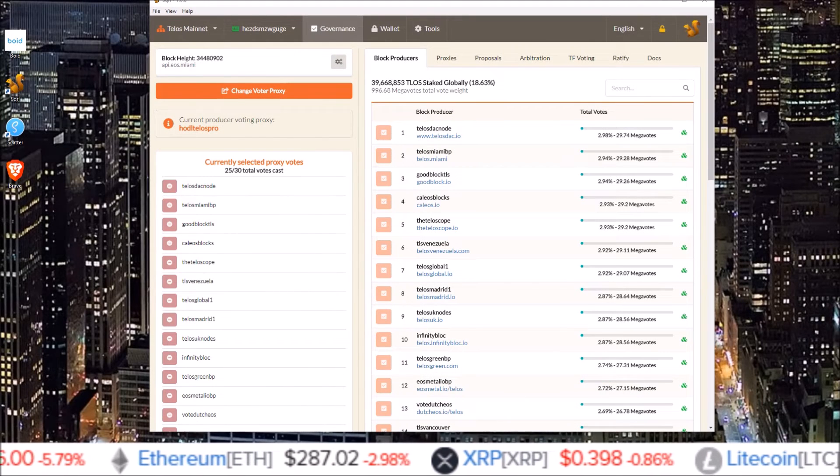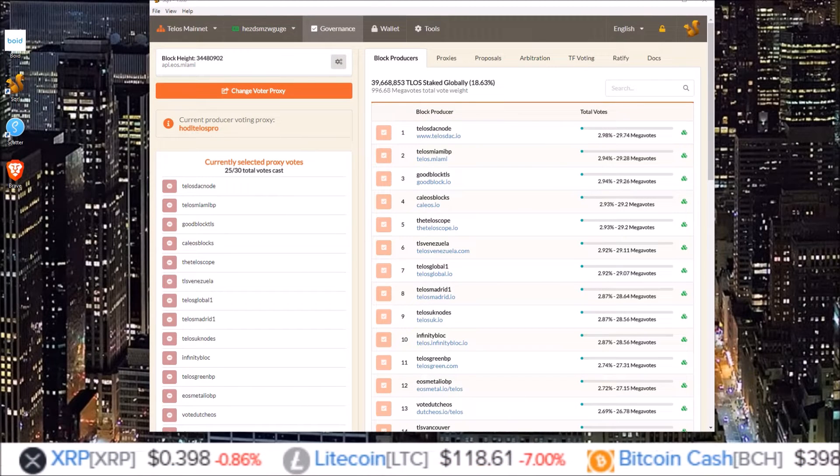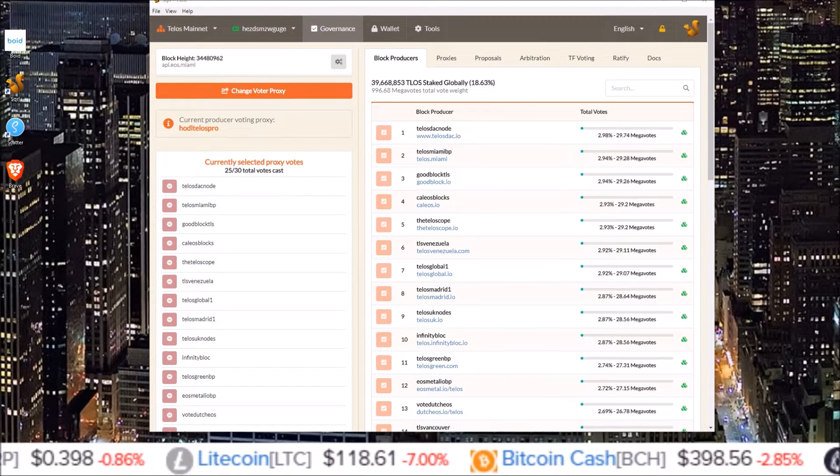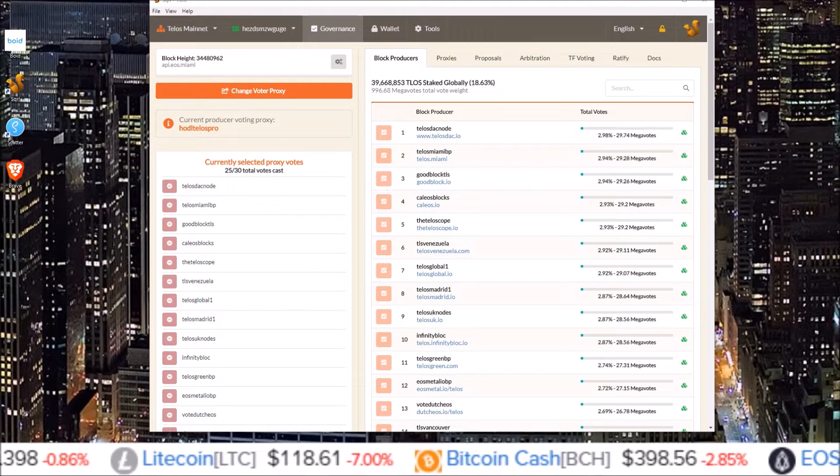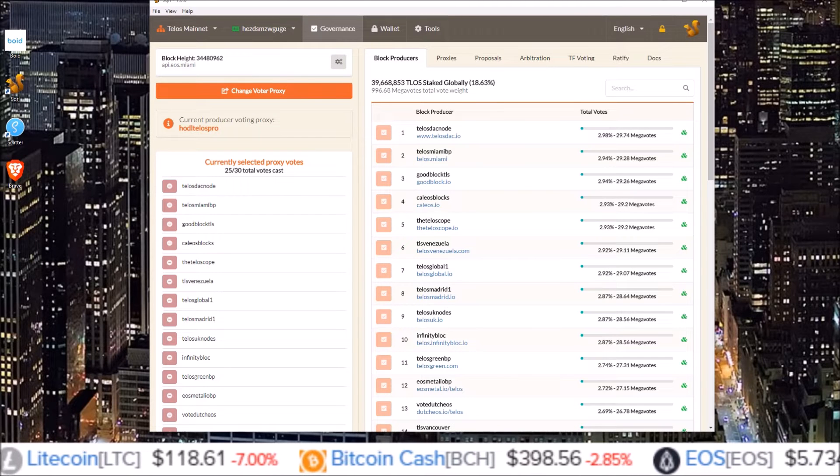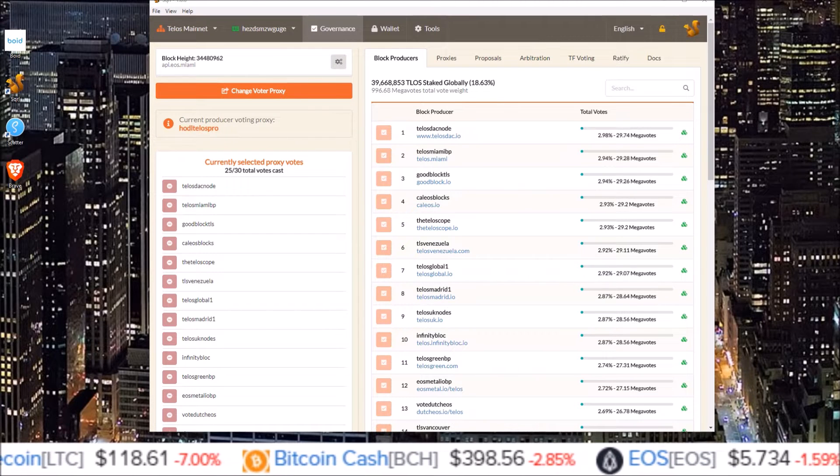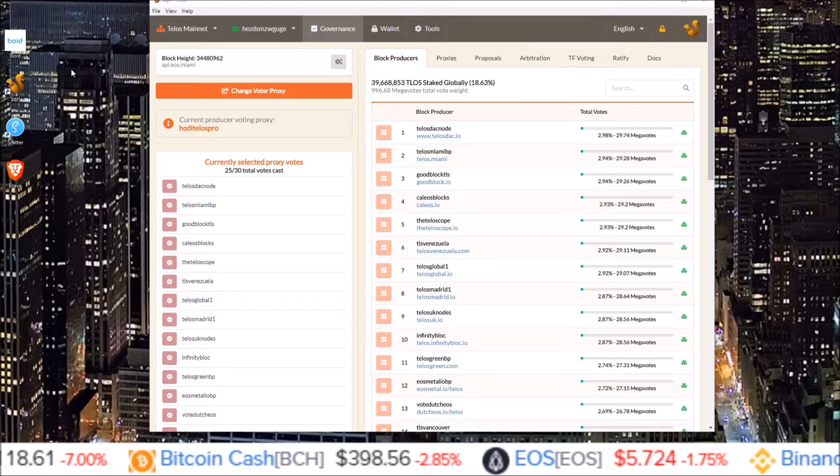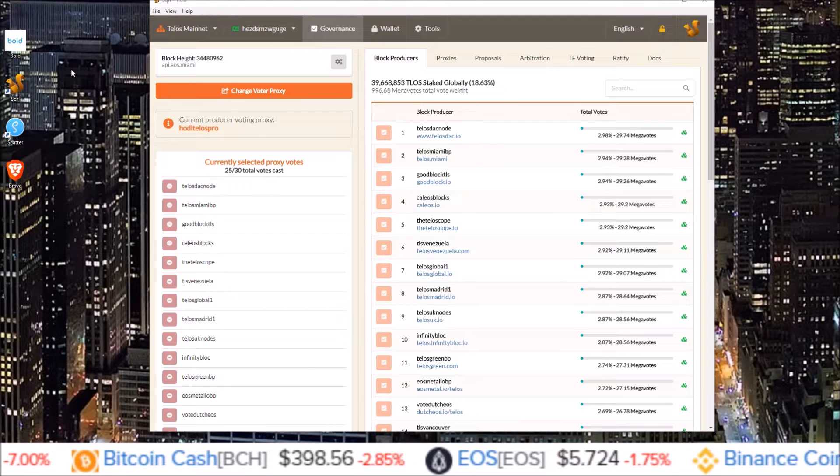Hello guys, Rob here. The first Telos Ratify proposal has opened up for a vote. So in this one we're going to walk through how to vote using Squirrel Wallet as well as Scatter.